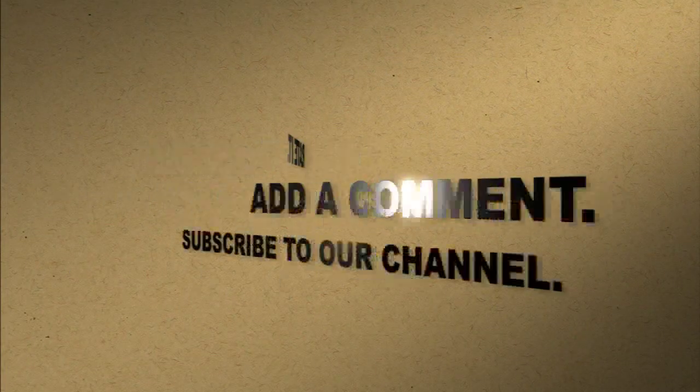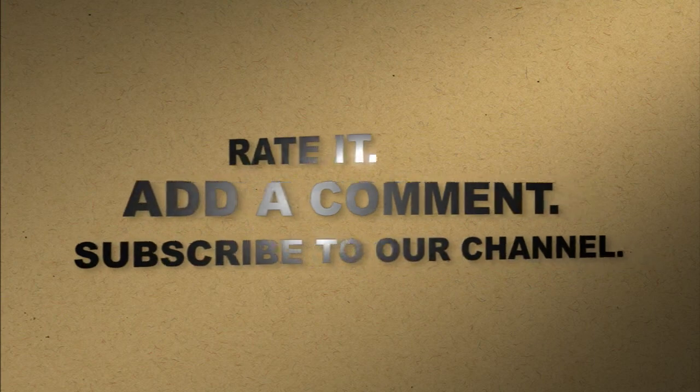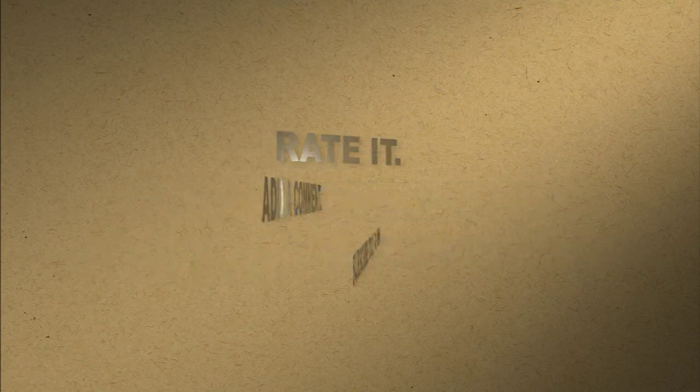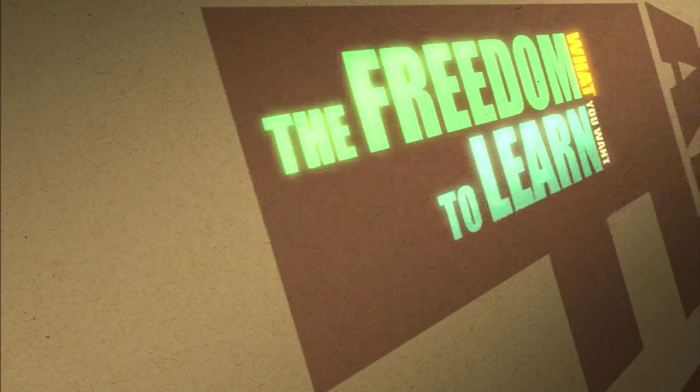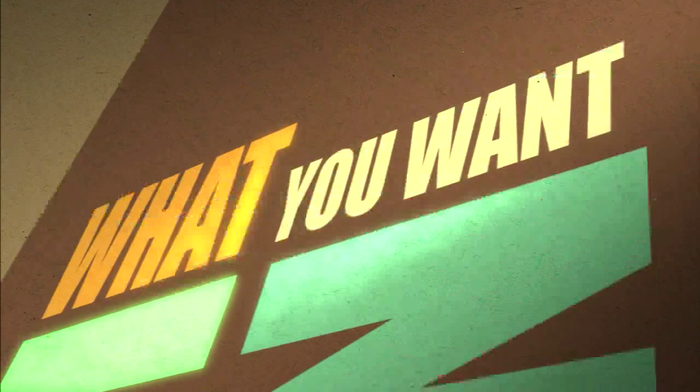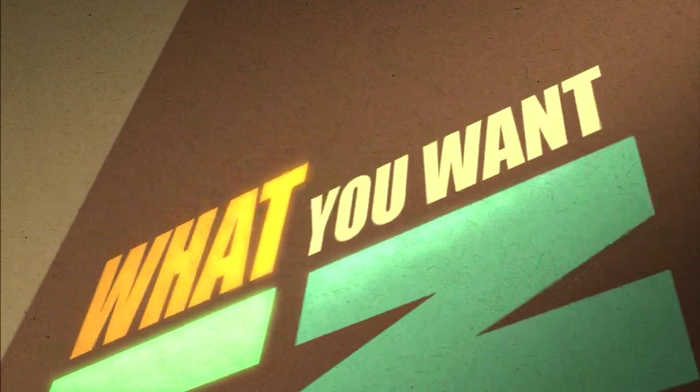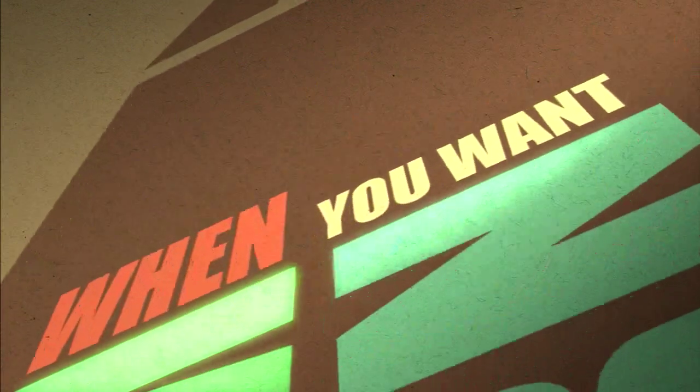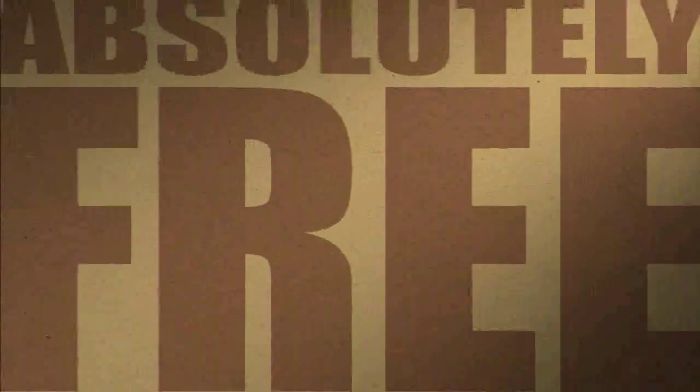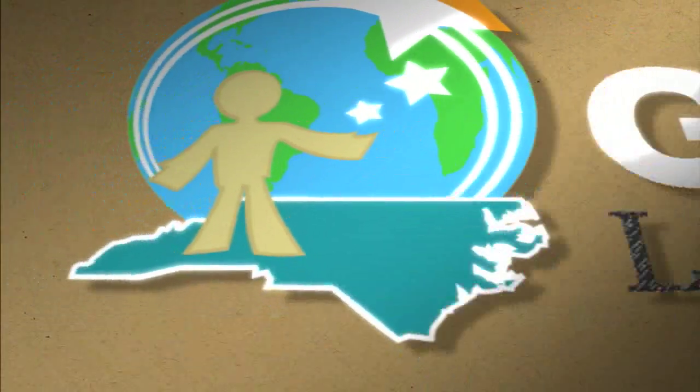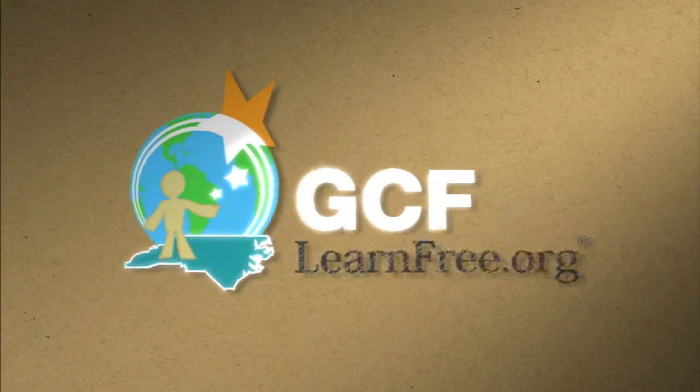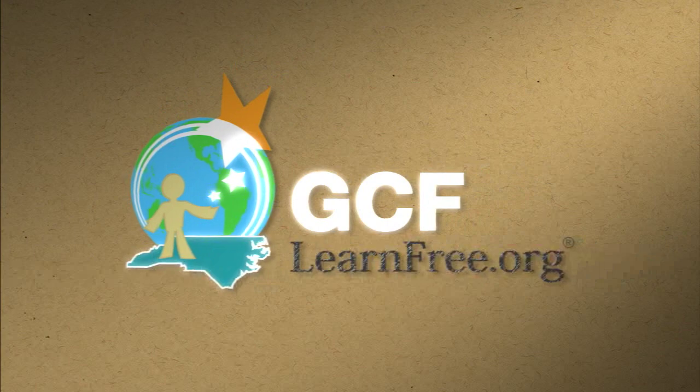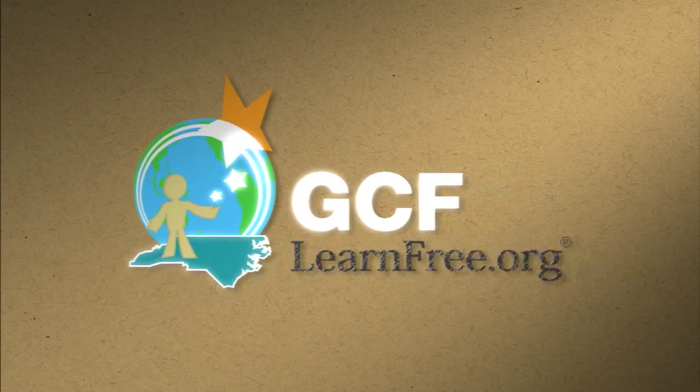Like what you just saw? Rate it. Add a comment. Subscribe to our channel. The freedom to learn what you want, when you want. Absolutely free. GCFlearnfree.org